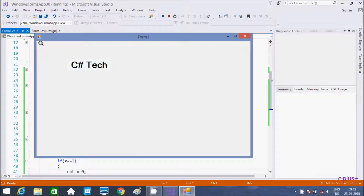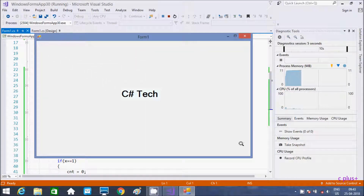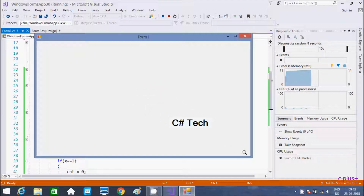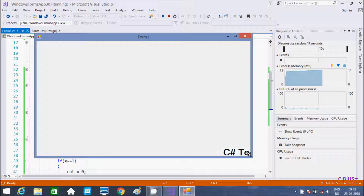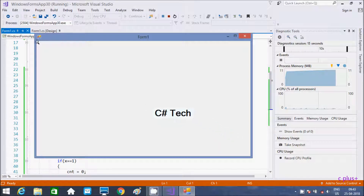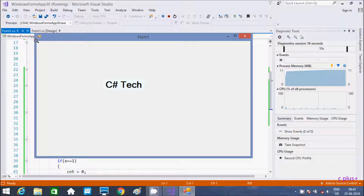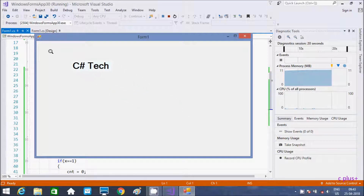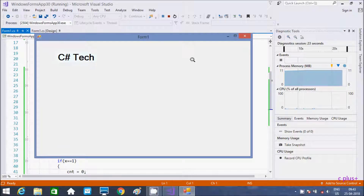So see here, the control starts from here and is moving diagonally. Now the control comes to this point and then goes back to that point diagonally. So this is the way we can move any control diagonally by writing this code.